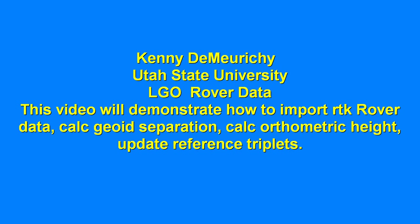Hello, this is Kenny Demerci at Utah State University. In this video, we will demonstrate how to import RTK rover data, calculate the geoid separation, which will give us the orthometric height, and learn how to update the reference triplets or all the rover points collected.